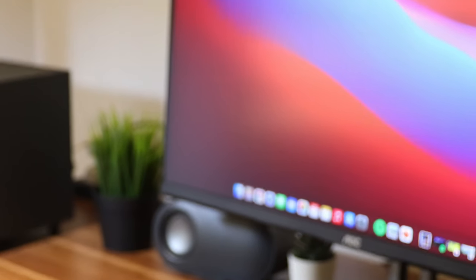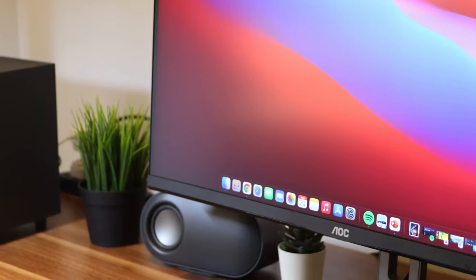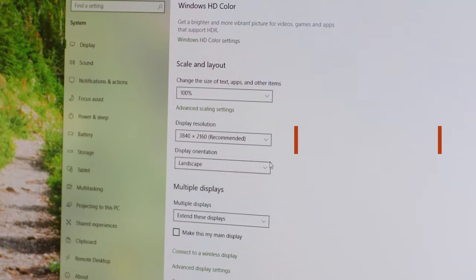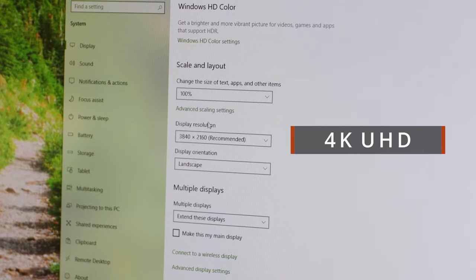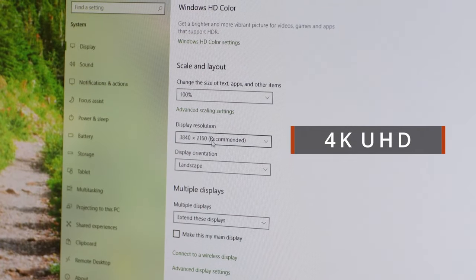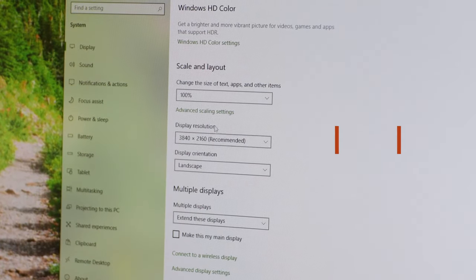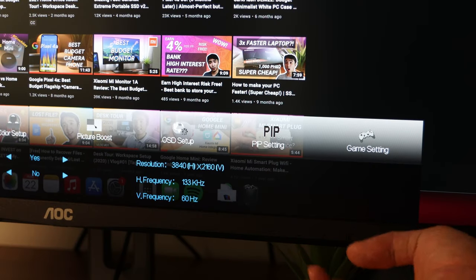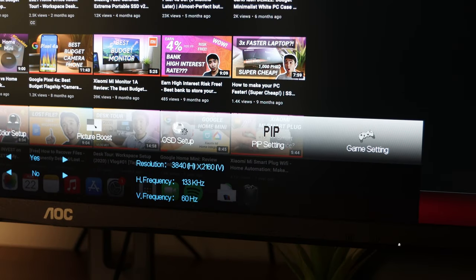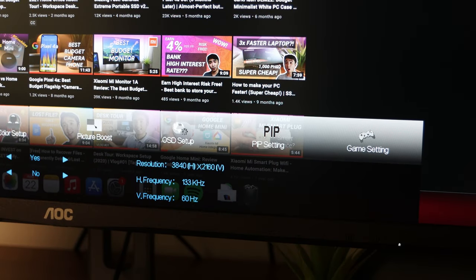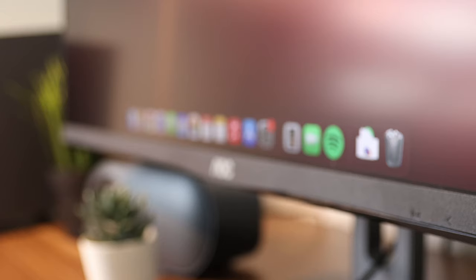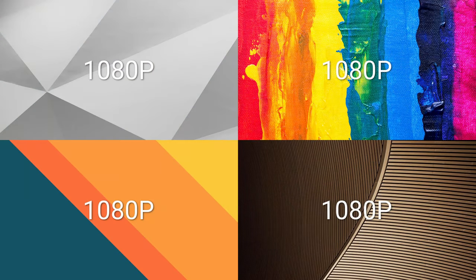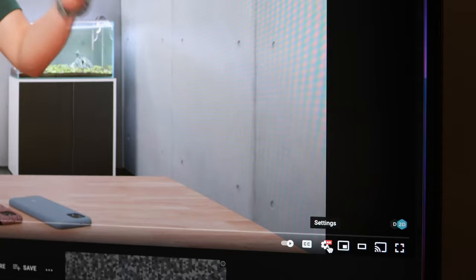This AOC monitor also features 4K, UHD, or Ultra High Definition resolution. Technically, 2160p or 3840x2160 pixels. 4K is like 4 times the area of 1080p. That's huge! Now, I can play 4K videos on YouTube.